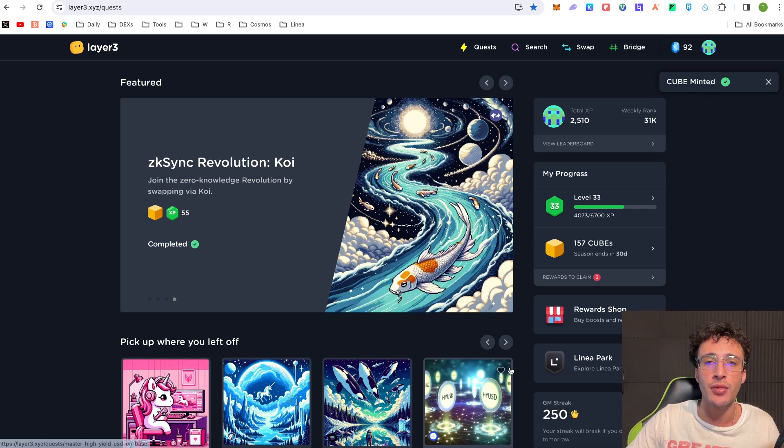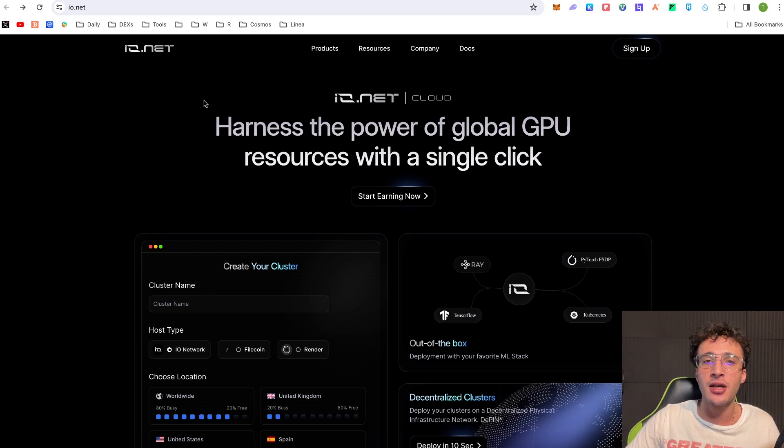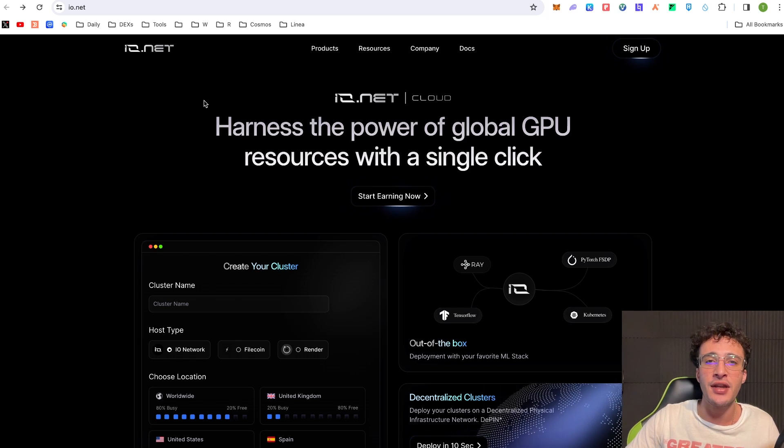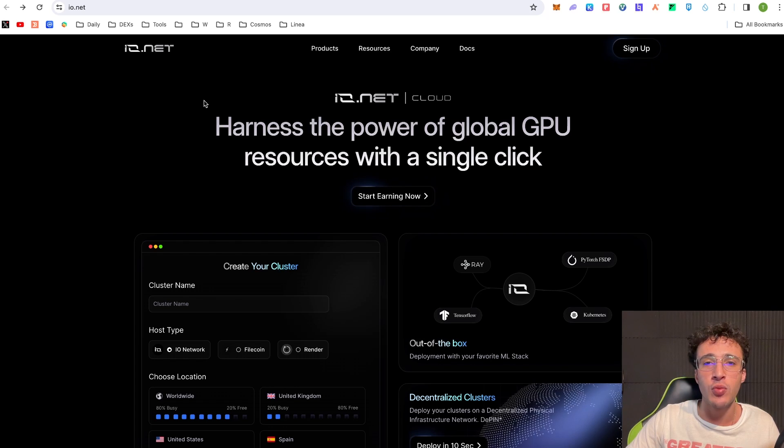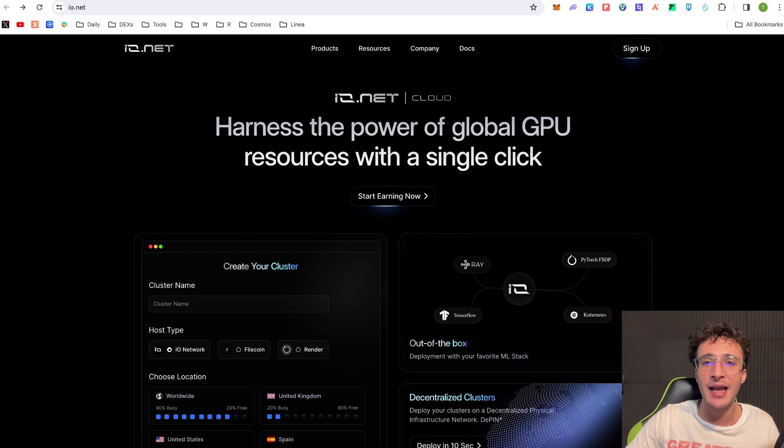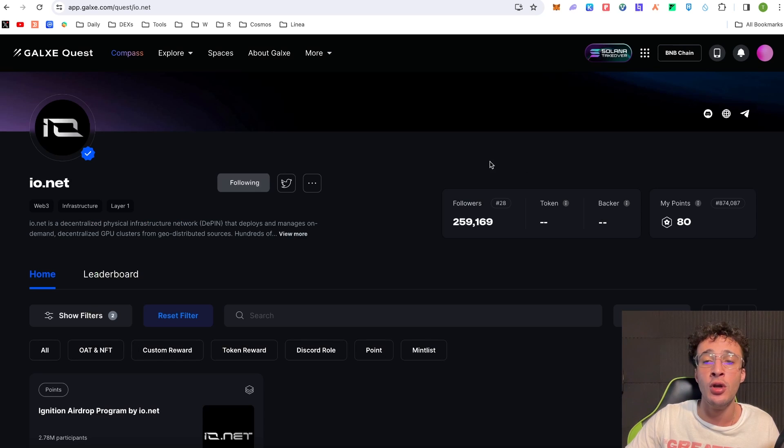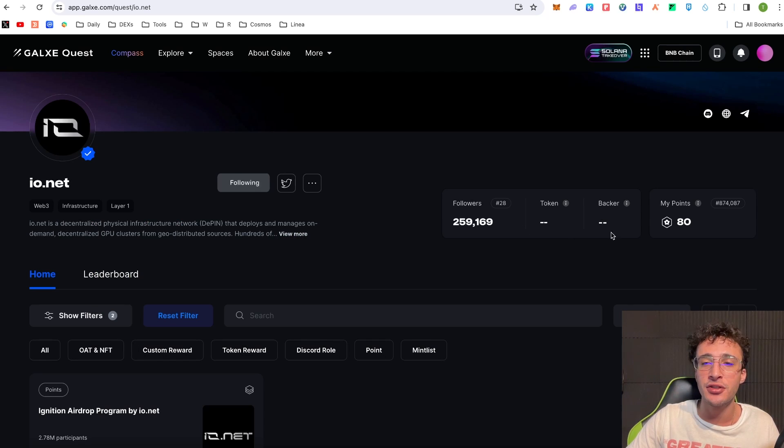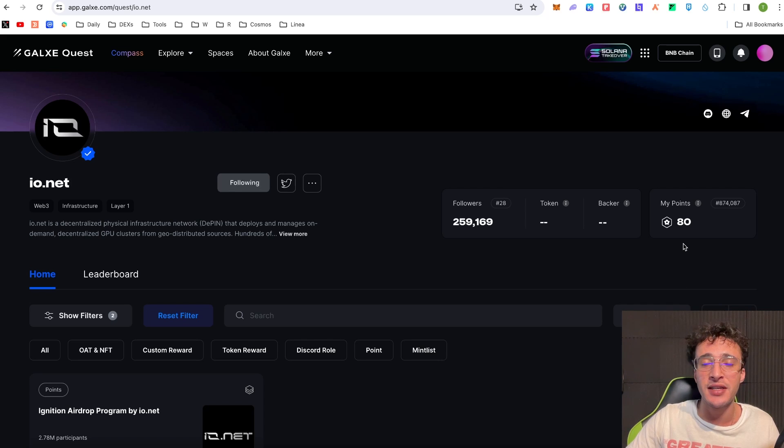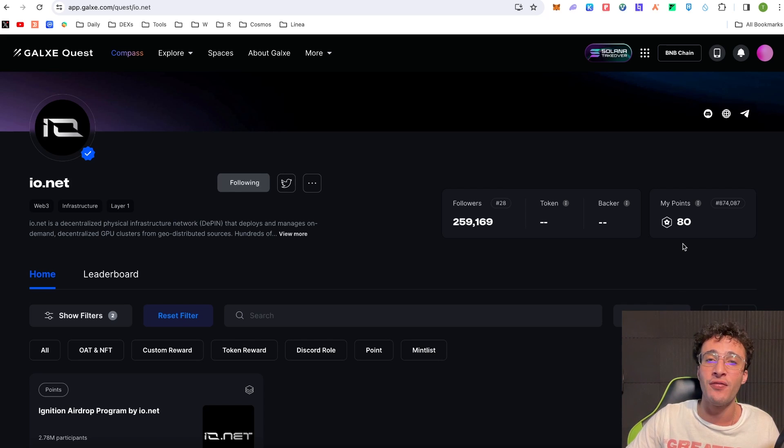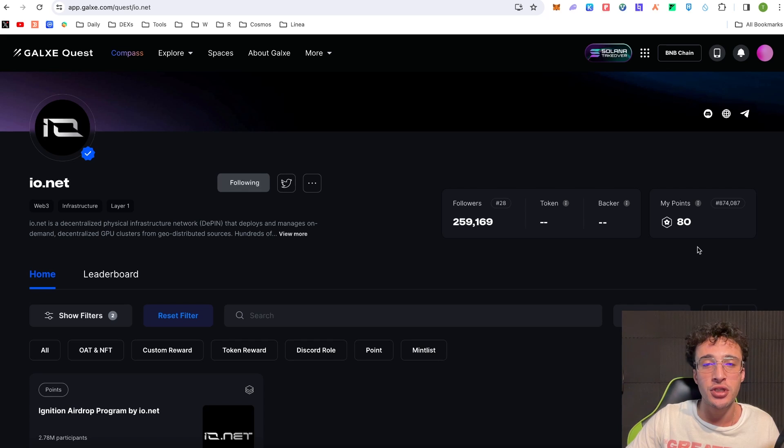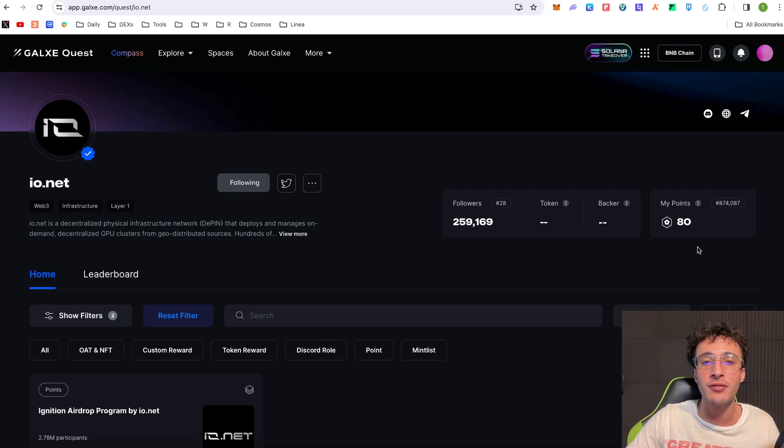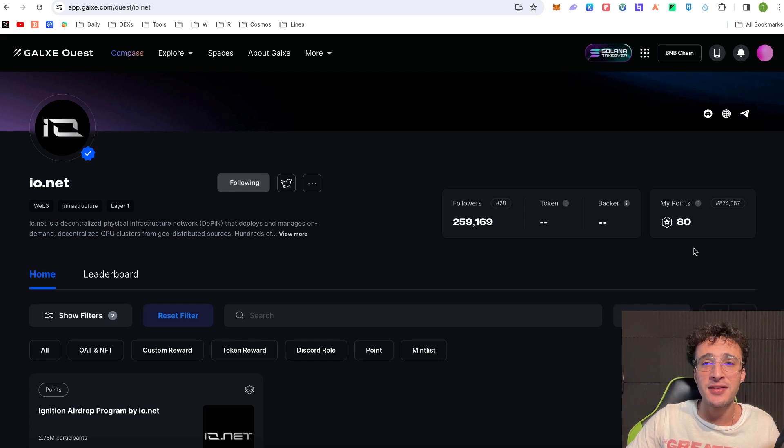Nonetheless guys I'll leave all the Ionet links down below as well, of course the Galaxy page as well. Don't forget to come on here daily and claim those 15 points so you can climb the leaderboard faster than everyone else. And obviously guys if you can do it then get yourself a Galaxy Passport because it's not just going to benefit you for Ionet but it will benefit you for a wide range of different airdrops that come out in the future. My friends that's basically it, I'm sorry that it was a short video but I hope you enjoyed it and found it helpful.